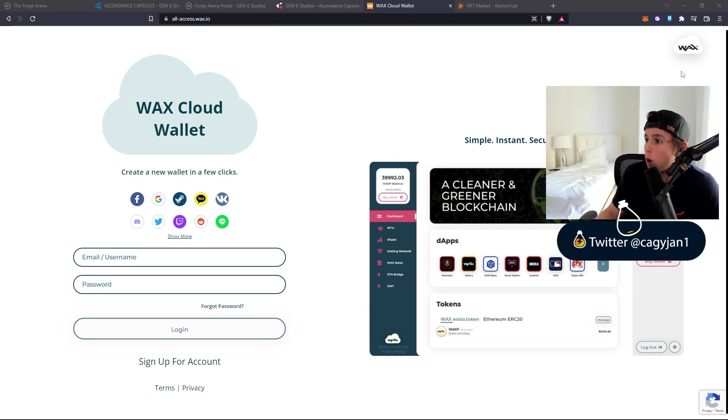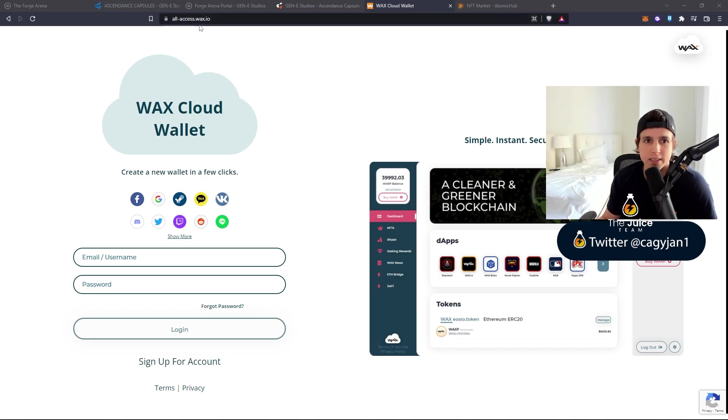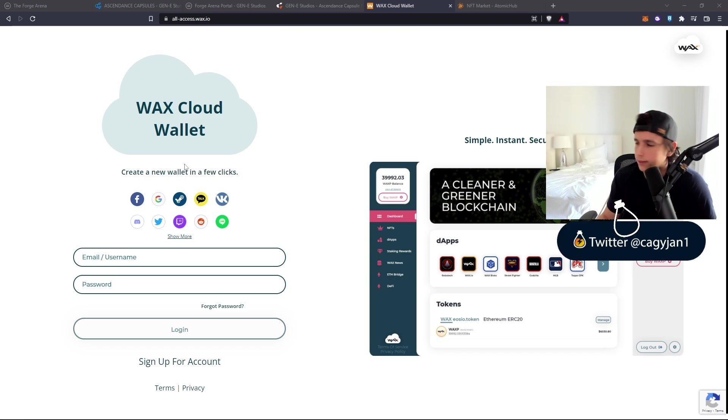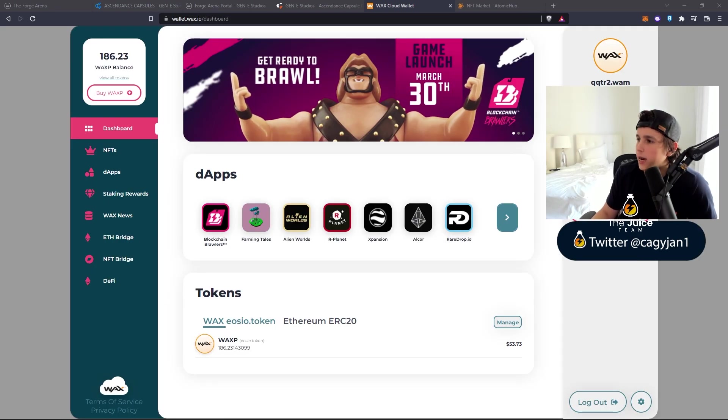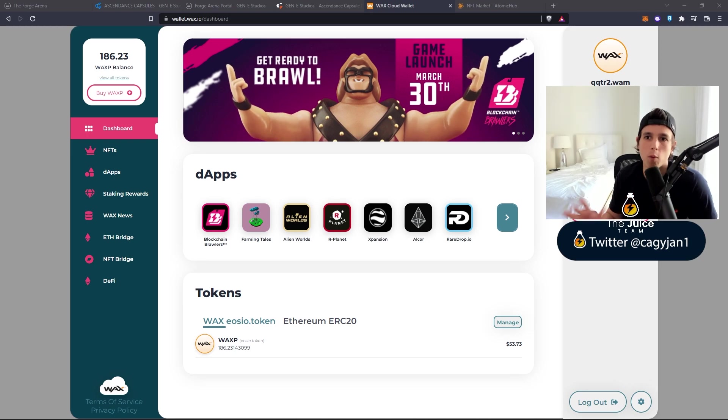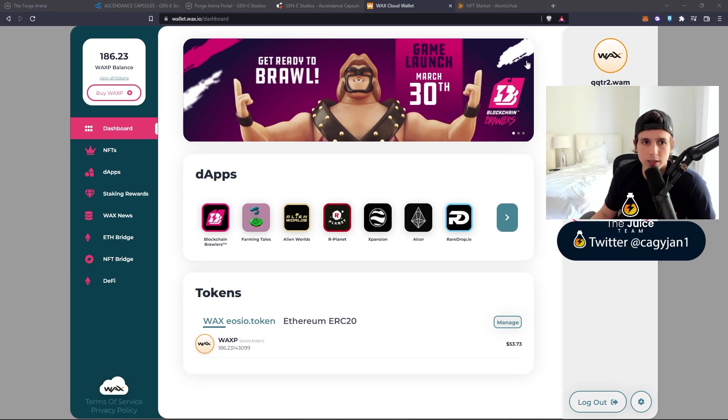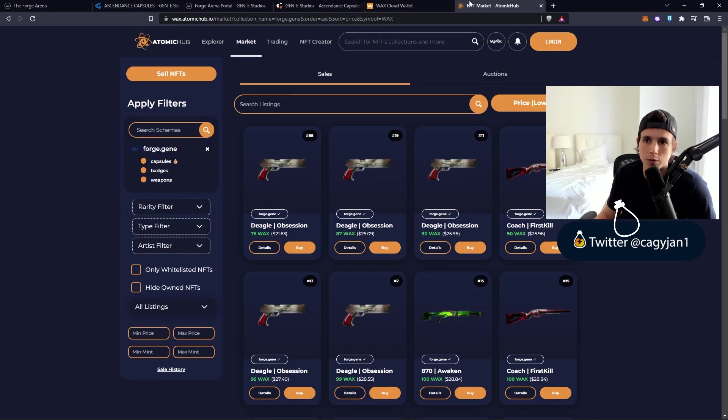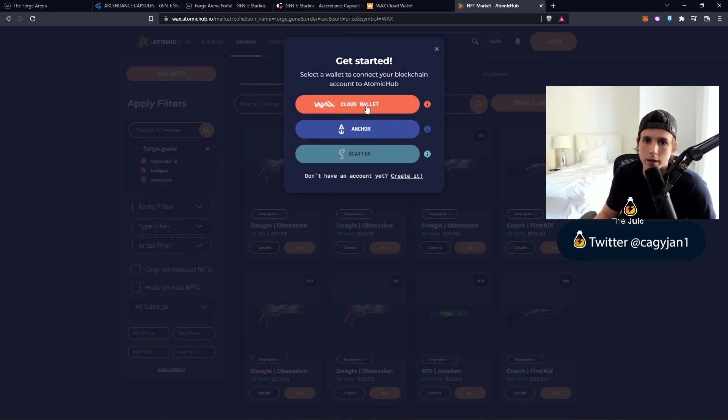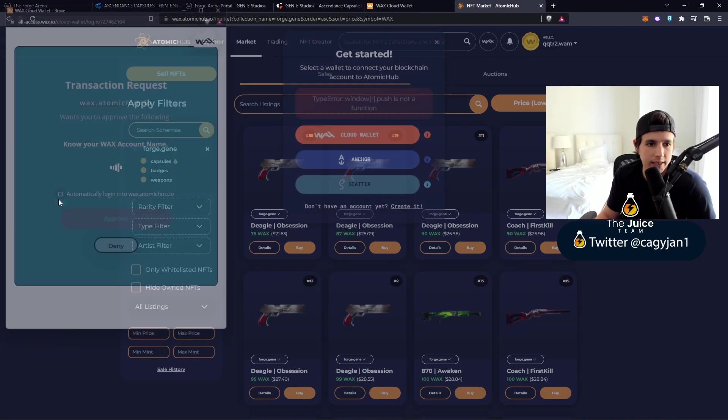If you don't know how to make a wallet for the WAX network, it's very simple. You go to all access.wax.io and sign up with your email and password - that's it. I logged into my dashboard, this is my wallet. Once I log into my dashboard, I can go to the marketplace and log in with Cloud Wallet.